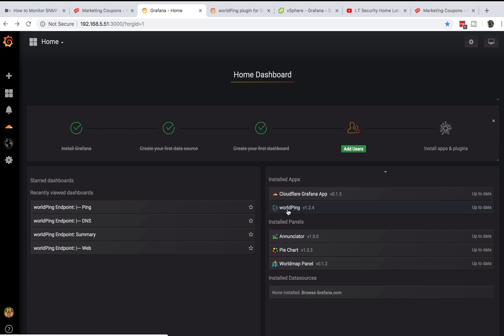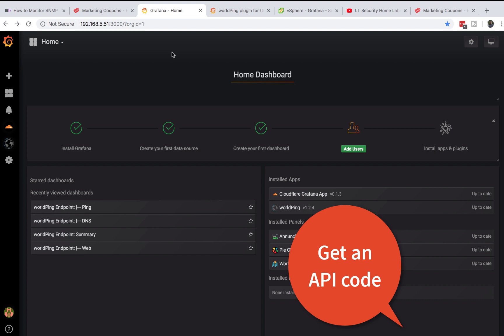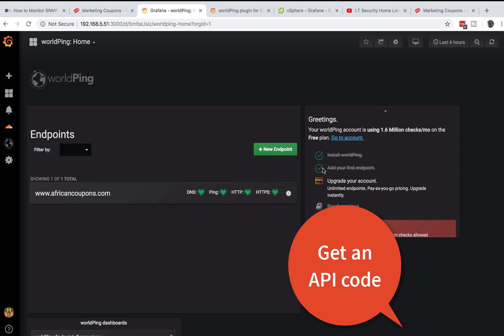My WorldPing is already set up. The only thing you need is a Grafana account and then an API. The only thing you need to set WorldPing in your Grafana is your API. I'll post in the link below how you can add your own API. I won't show you because this is private to me.